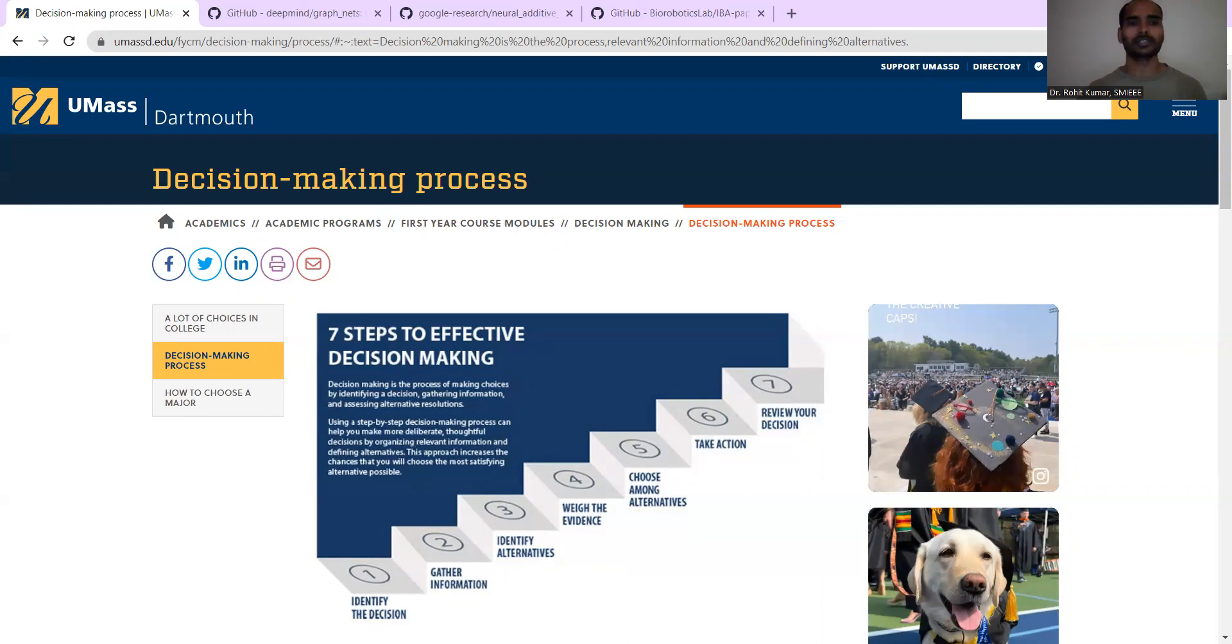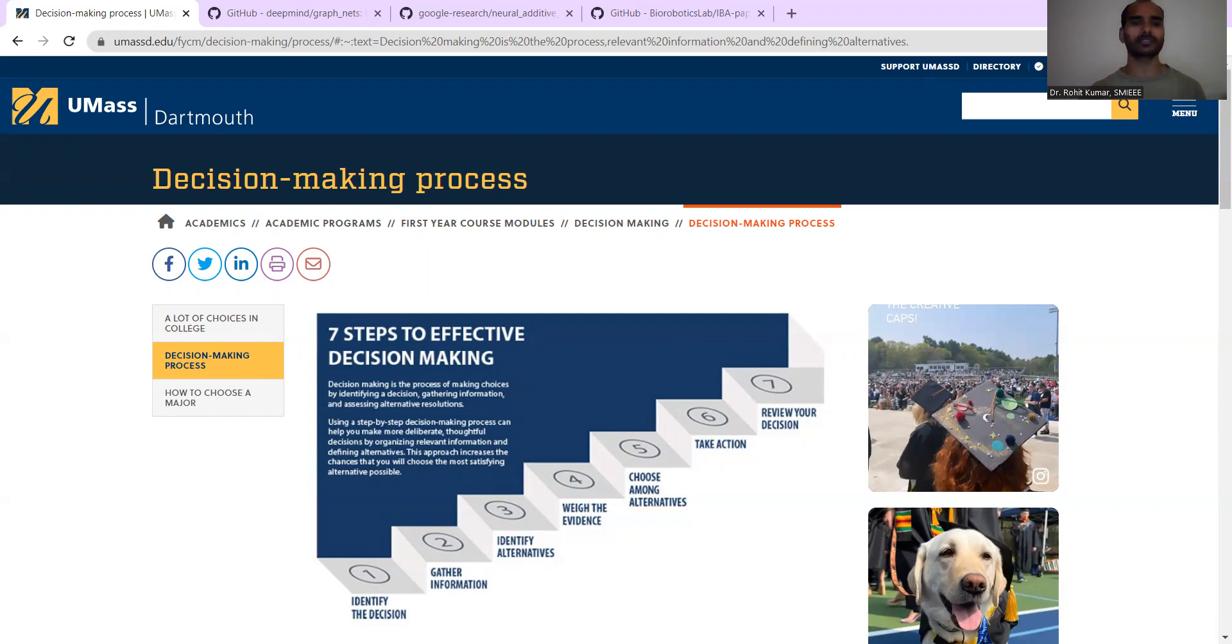Now, the thing is when you are having decisions, what actually you are doing. If we come to the actual definition, in general, decision making is nothing but a process of making choices.